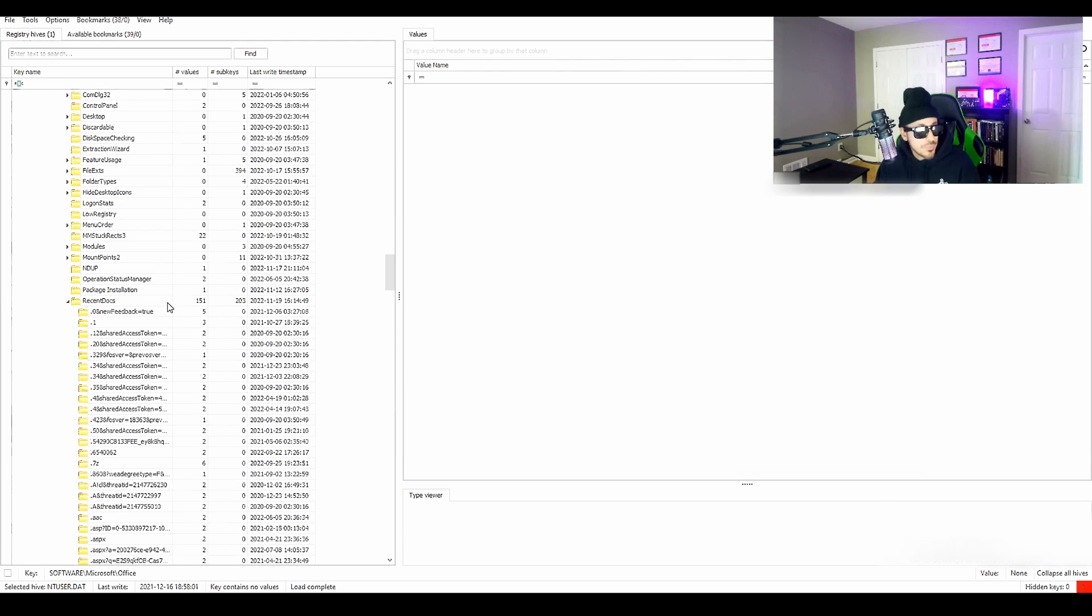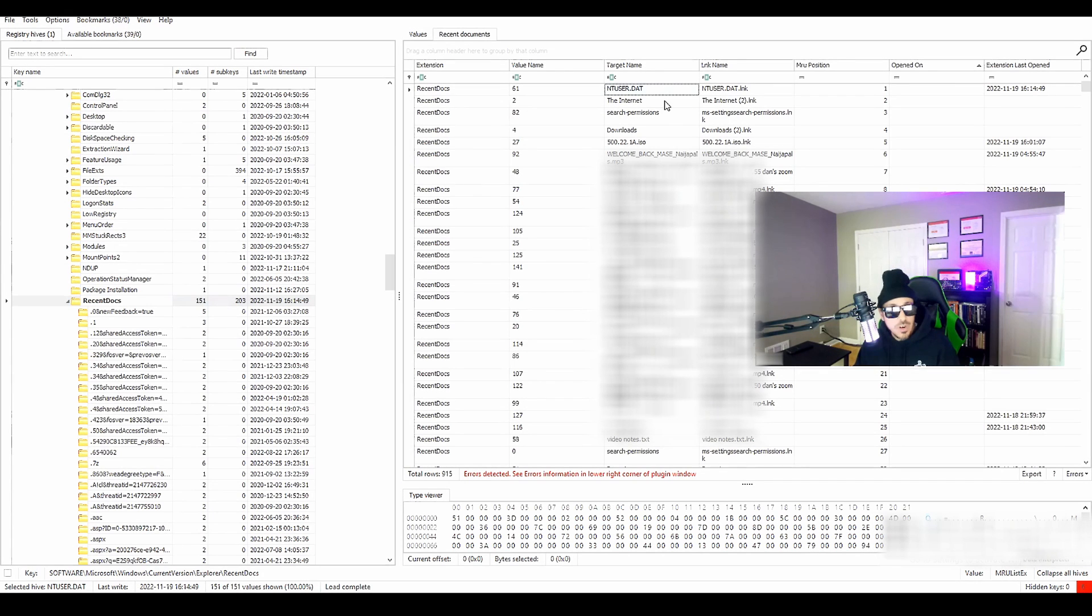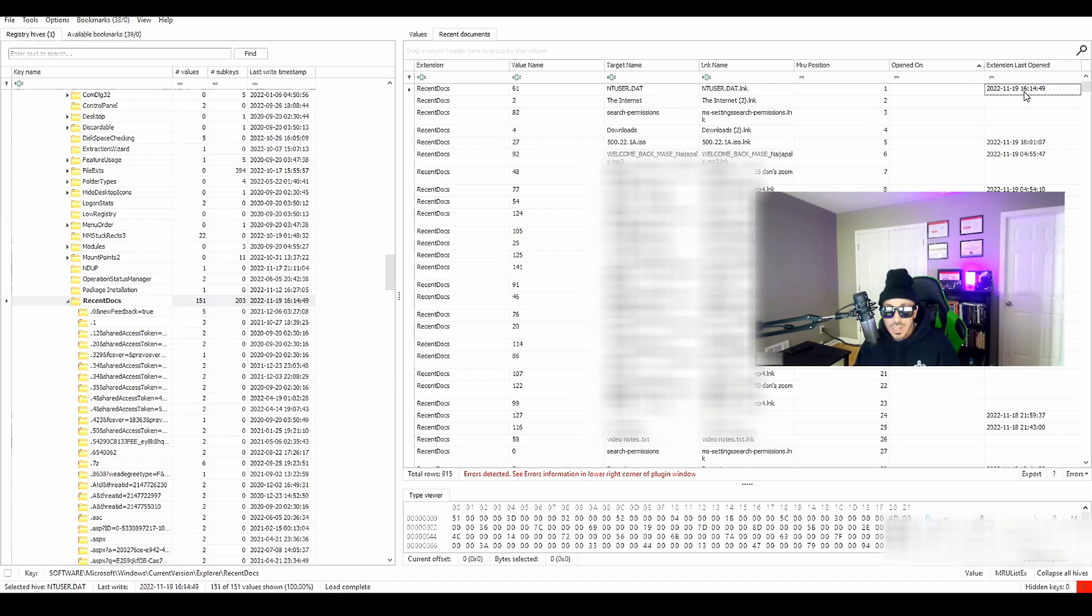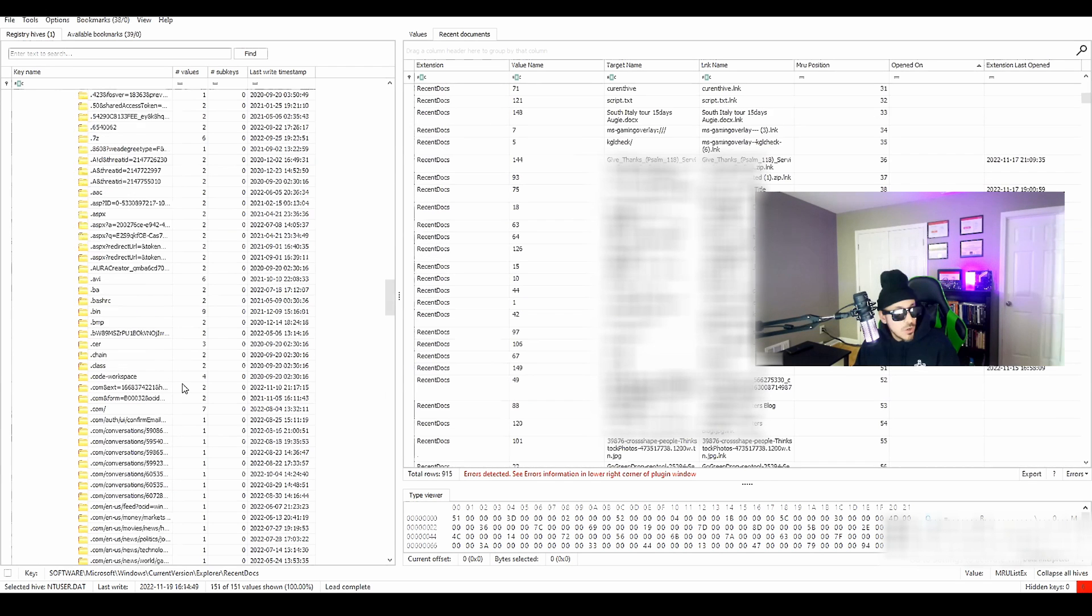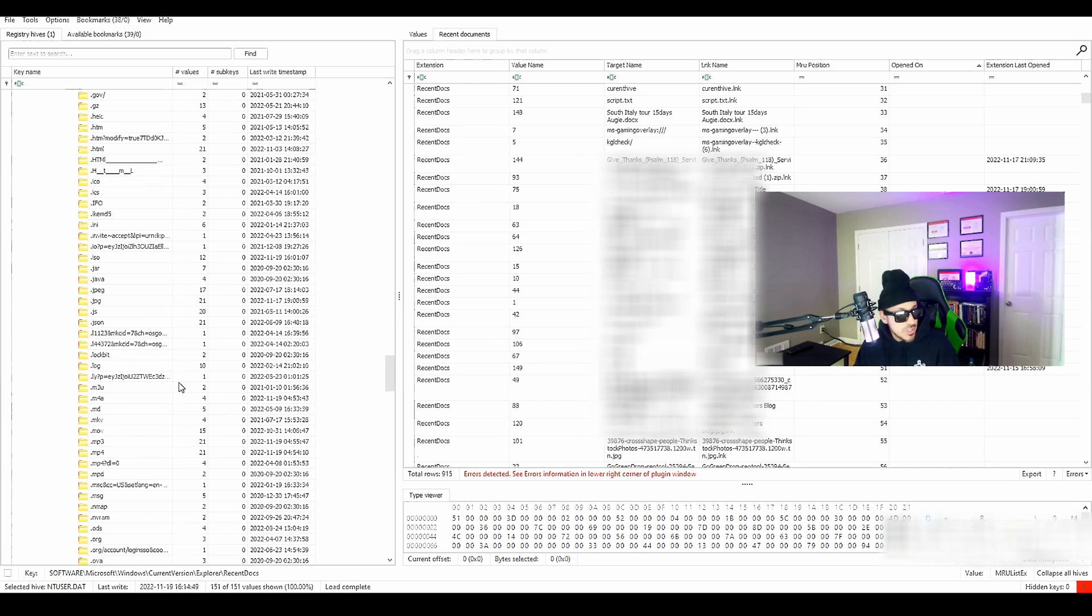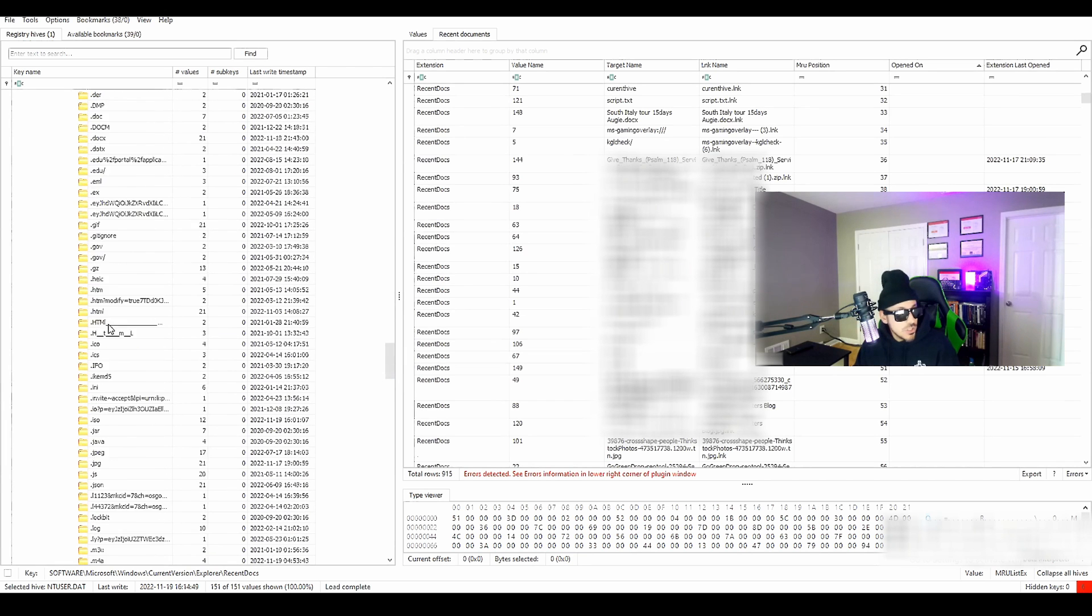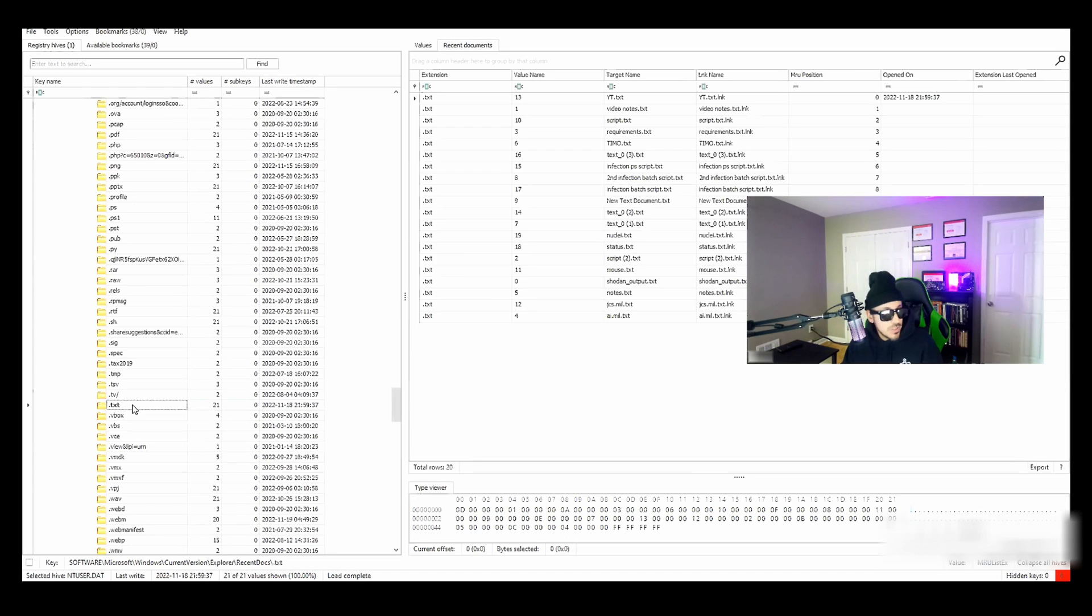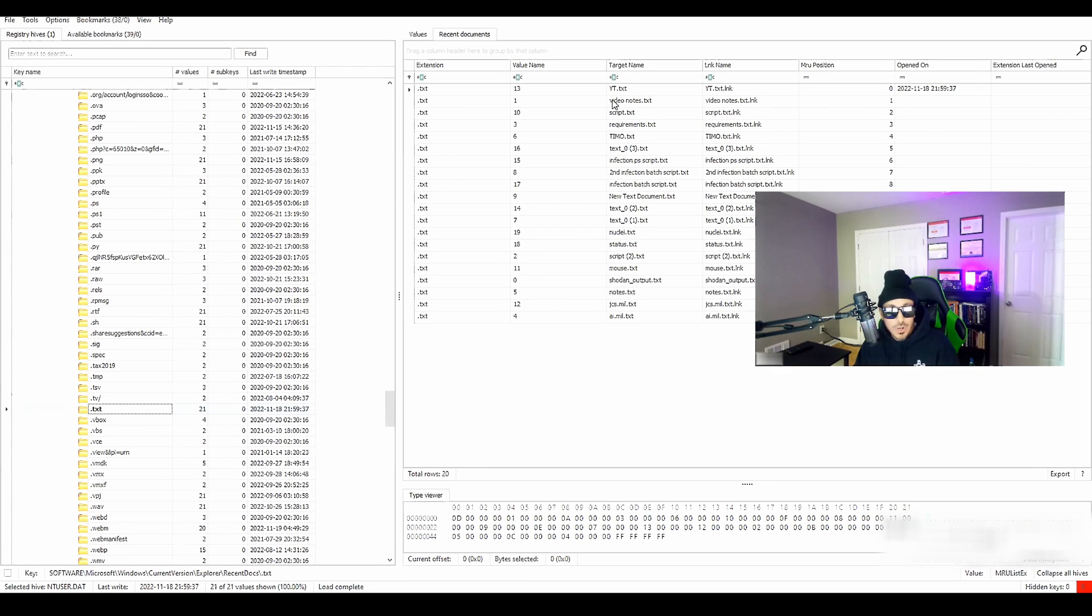You can see all my recent activity. The most recent file that was opened was the ntuser.dat, which was today. And then it goes down through the list here of all the other files and folders that I've opened. We can come down through here. You can see the individual extensions. We go to text. You can see all the recent text files I opened up yesterday. I opened up a text file called youtube.txt. I also opened up some video notes,